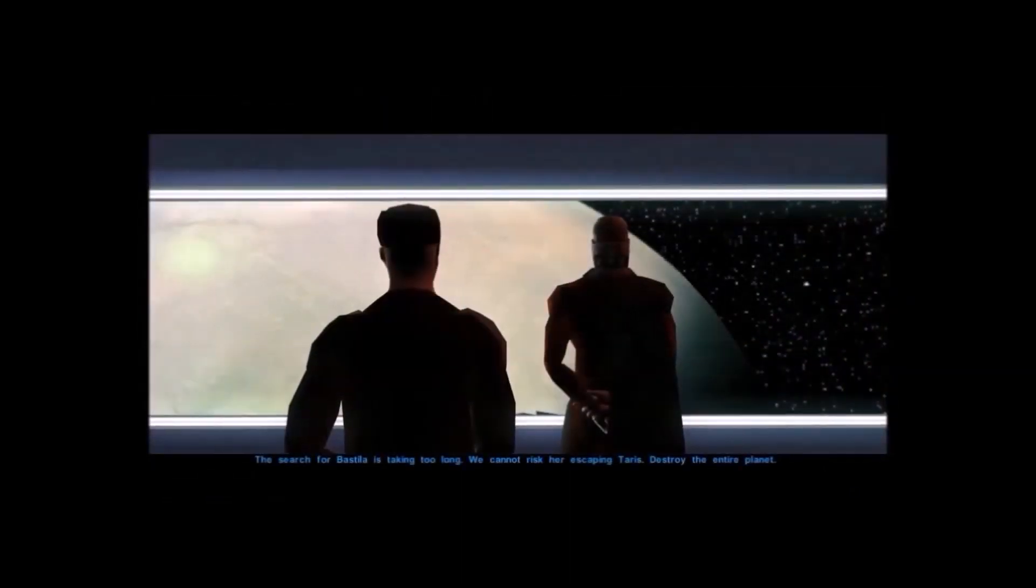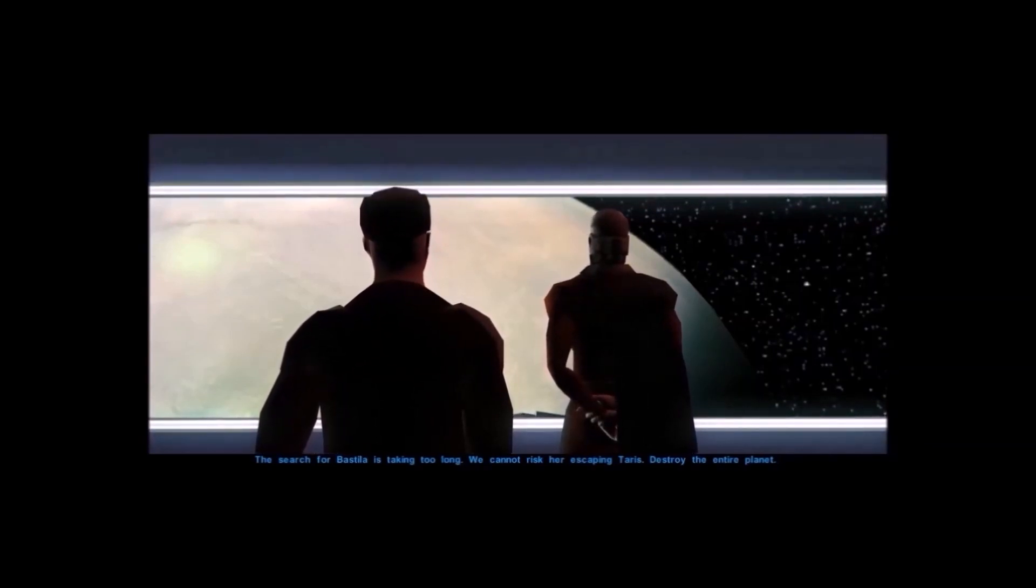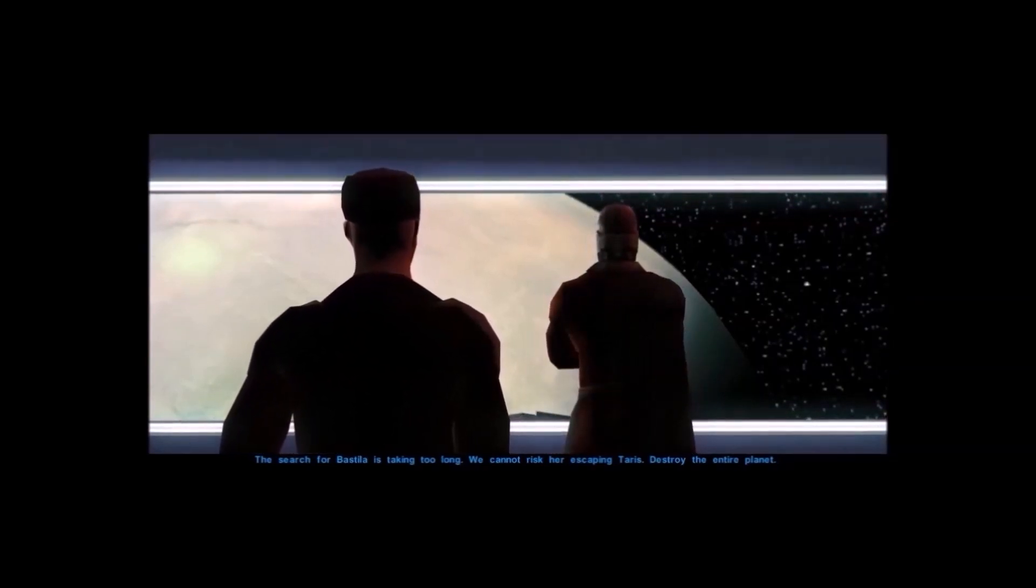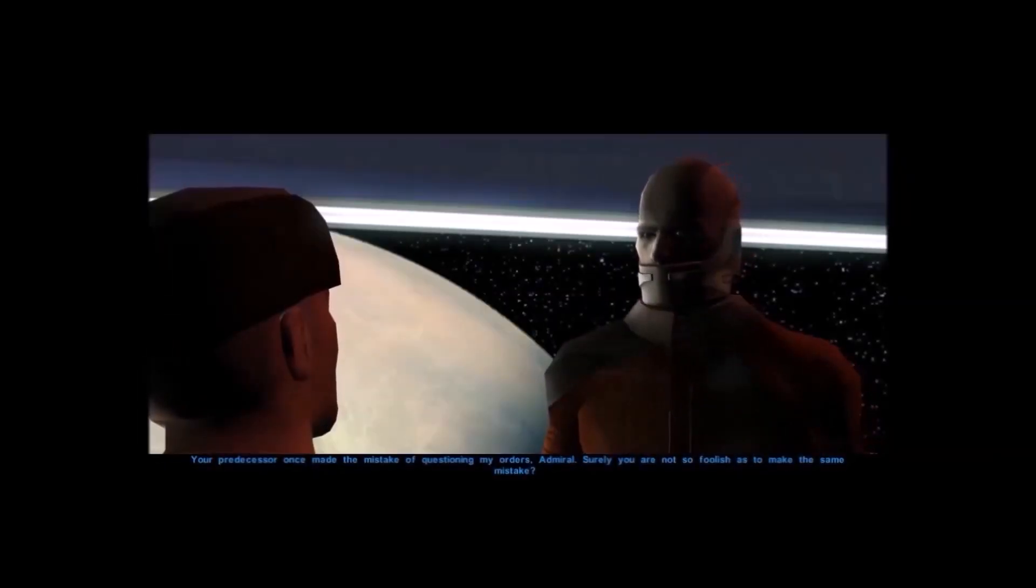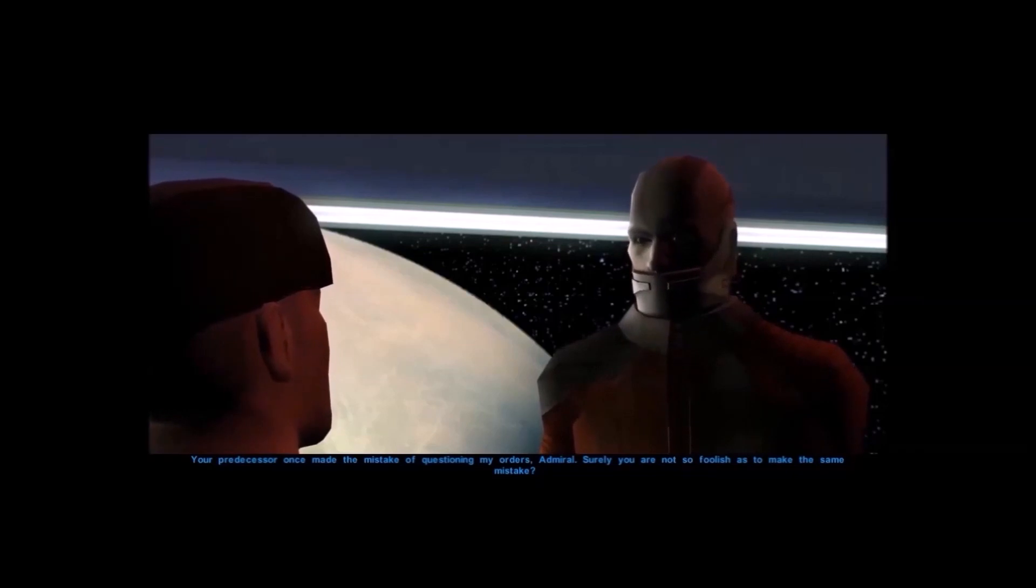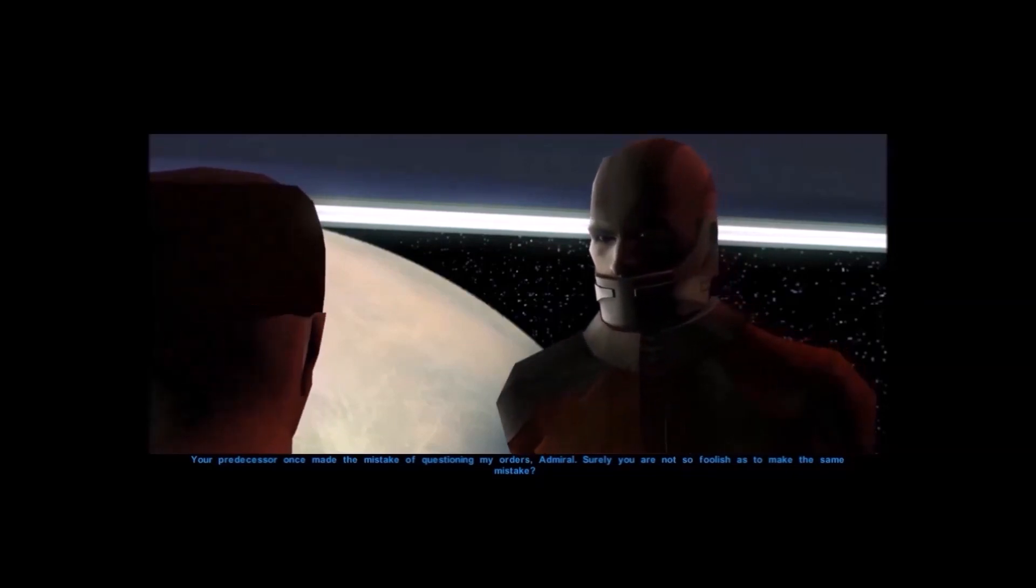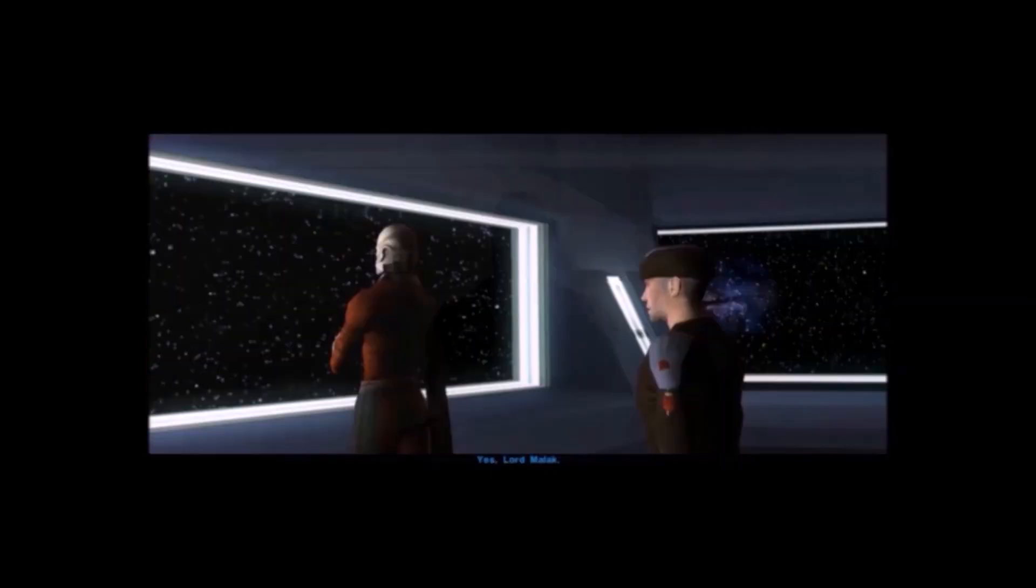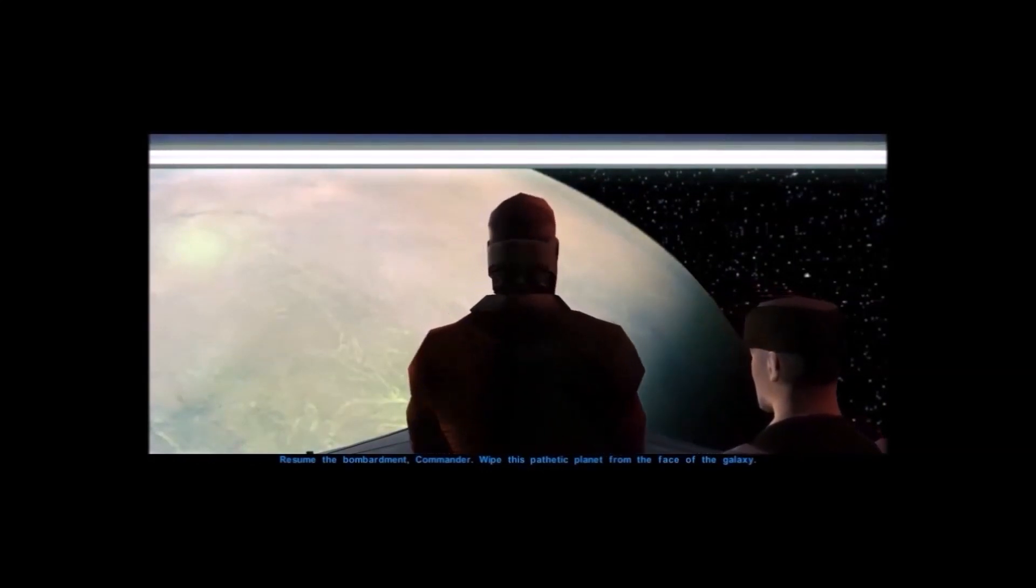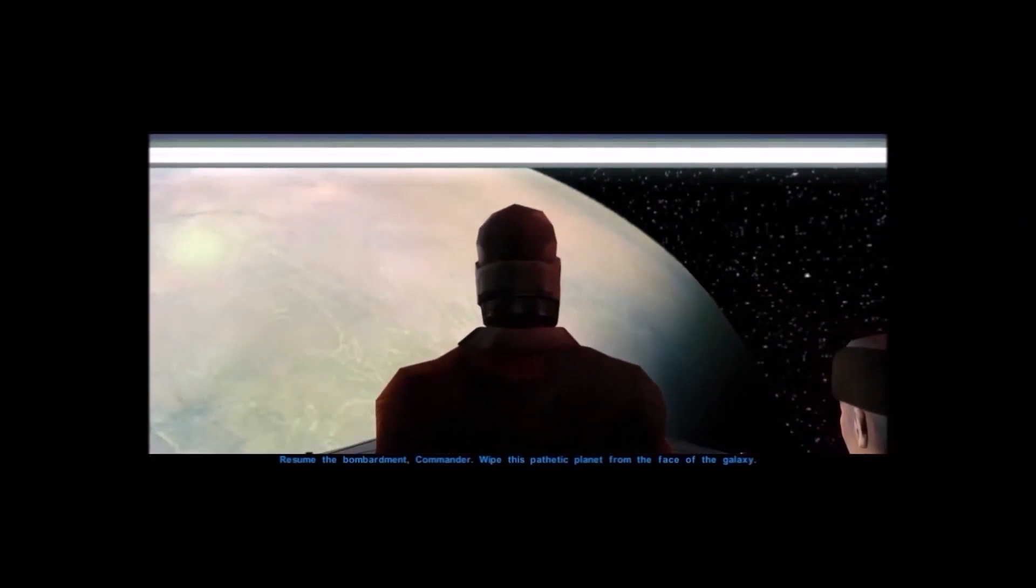The search for Bastila is taking too long. We cannot risk our escaping terrors. Destroy the entire planet. Your predecessor once made the mistake of questioning my orders, admiral. Surely you are not so foolish as to make the same mistake. Resume the bombardment commander. Wipe this pathetic planet from the face of the galaxy.